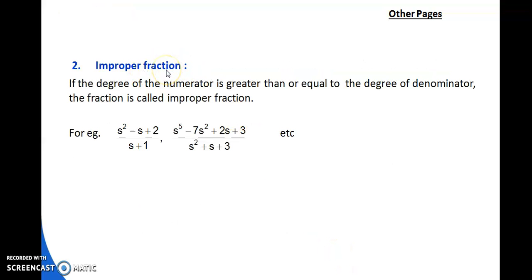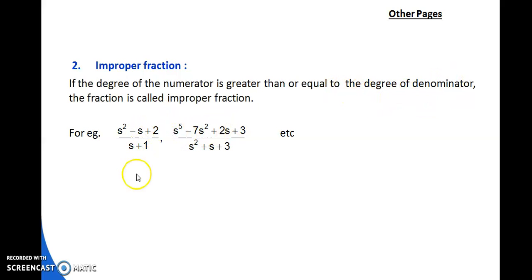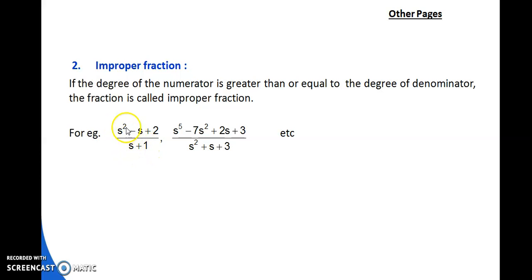An improper fraction is one where the degree of the numerator is greater than or equal to the degree of the denominator. For example, if numerator degree is 2 and denominator degree is 1, since 2 > 1, this is improper. Similarly, if degree is 5 in numerator and 2 in denominator, this is also improper. First identify whether the fraction is proper or improper.